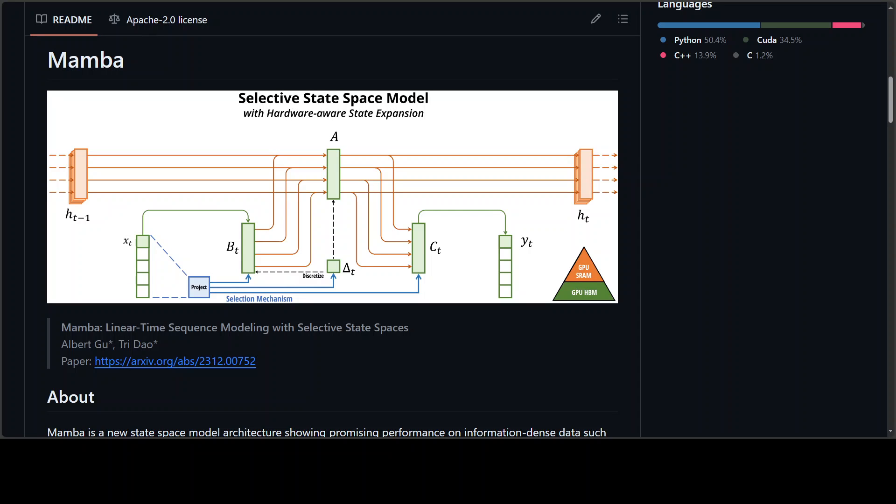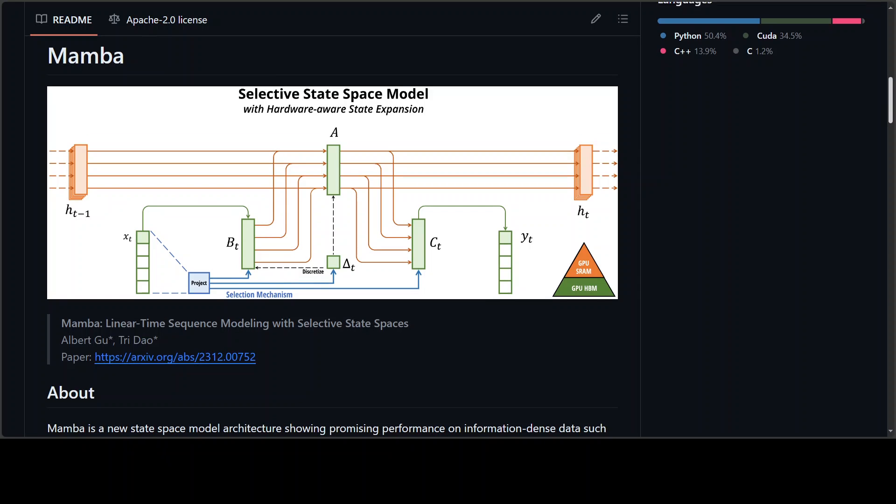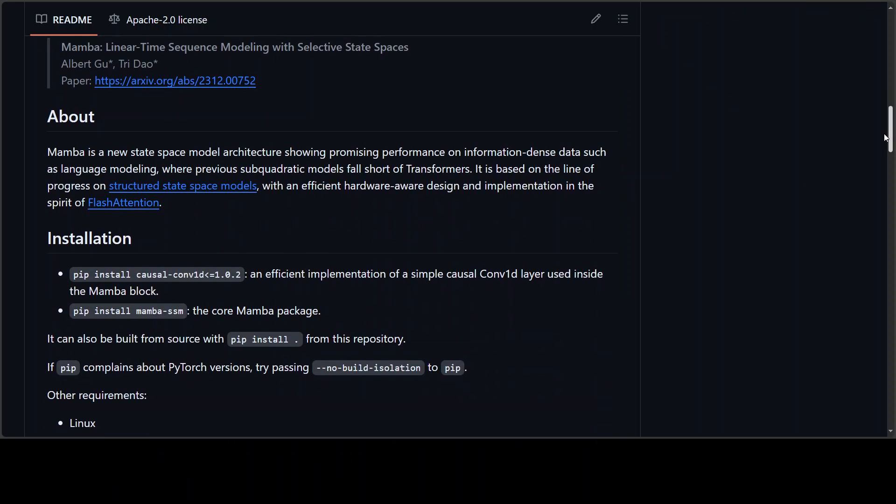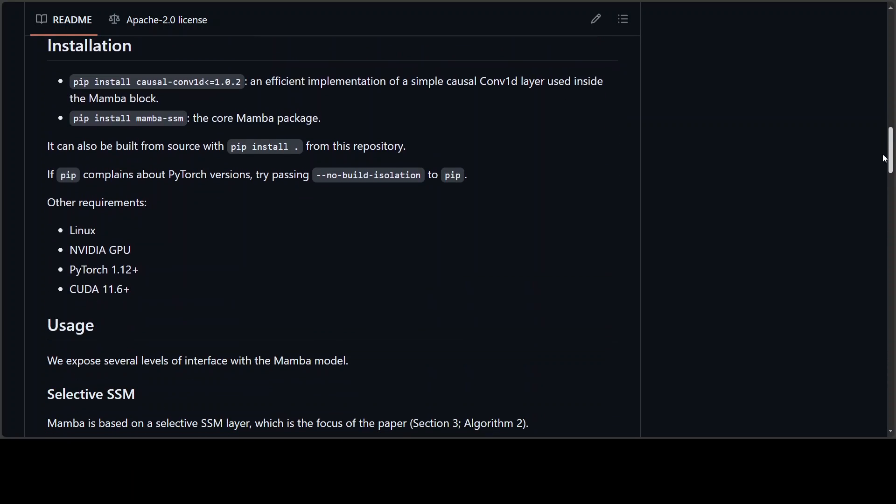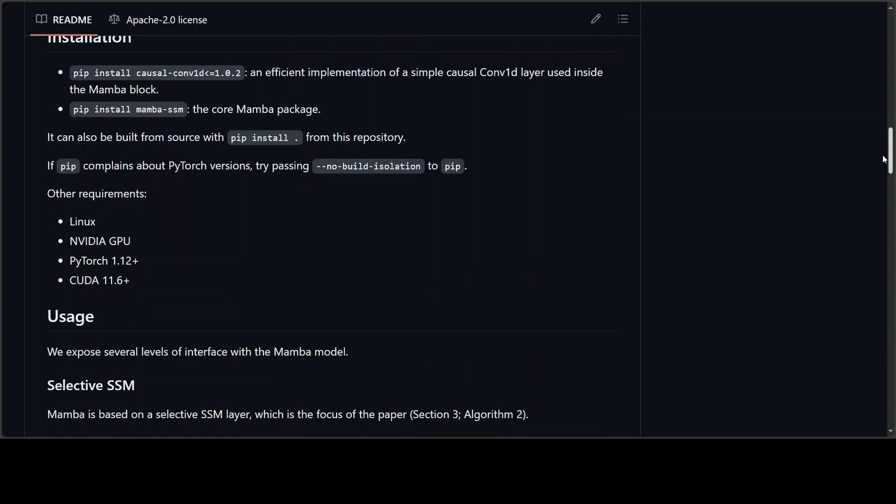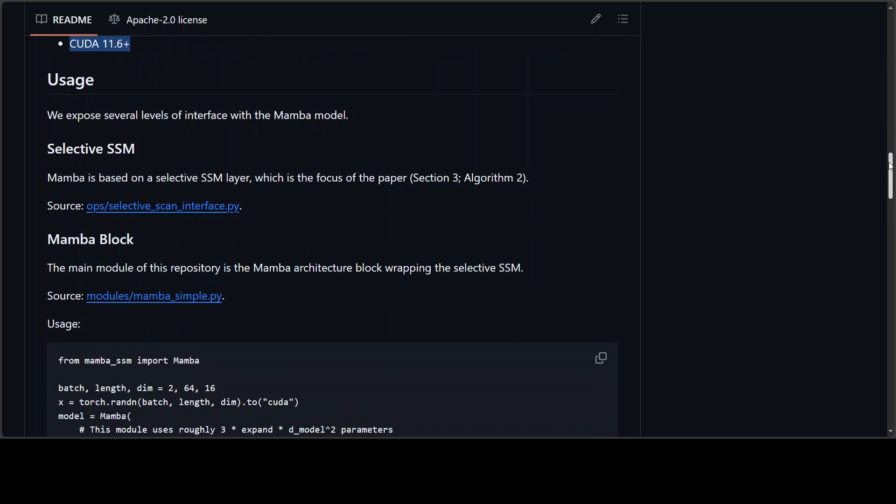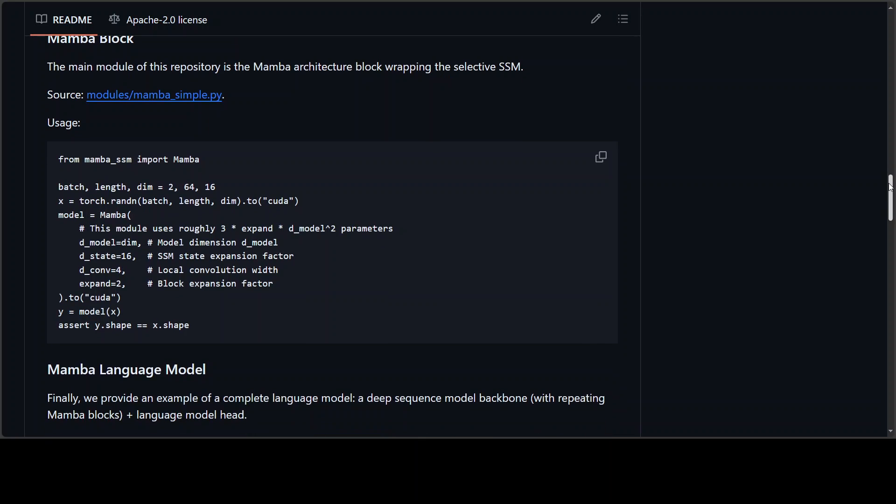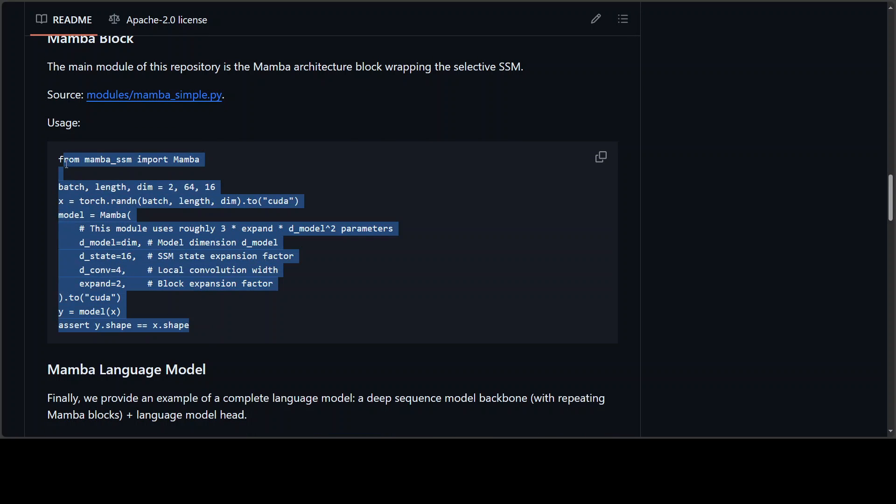I'll drop the link of this GitHub repo in the video's description so that you can read further along. They also have some installation instructions and how you can play around with it. For example, these are the prerequisites you need. And then all you need to do is to git clone this repo and then install the requirements, and this is how you can run the inference on this model and play around with it.